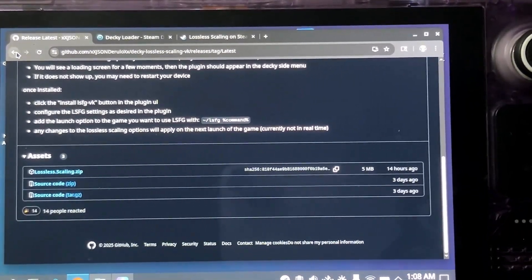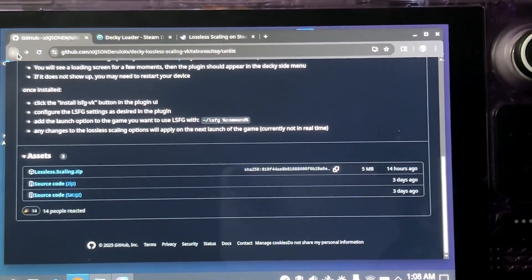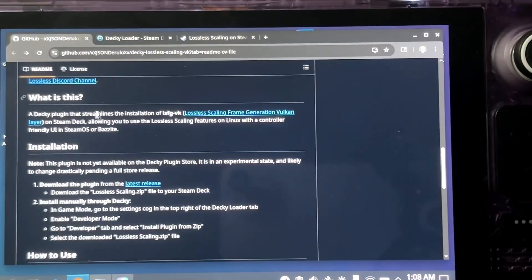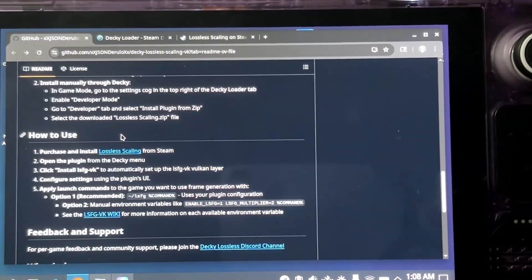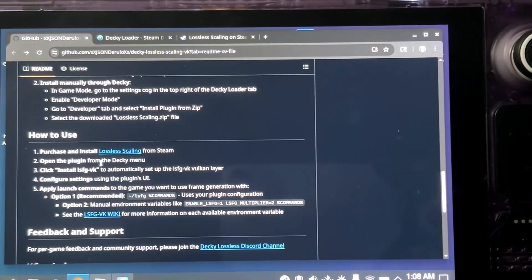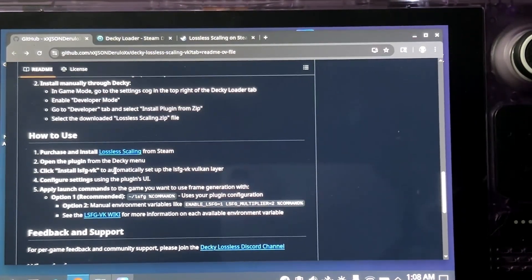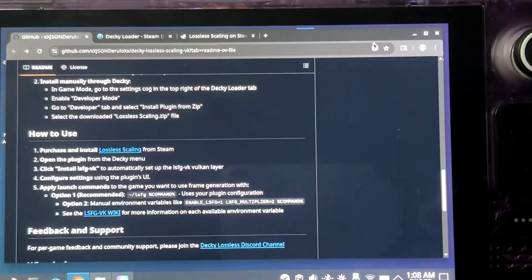And then from there, you will have to boot back into gaming mode and basically go through the steps, which I'm going to show right now.